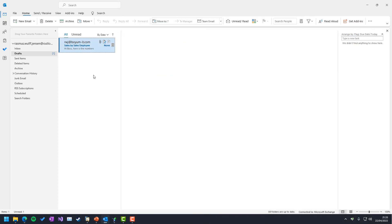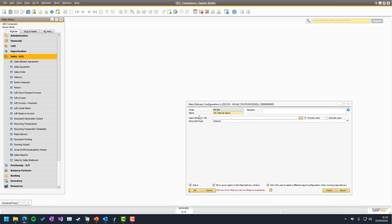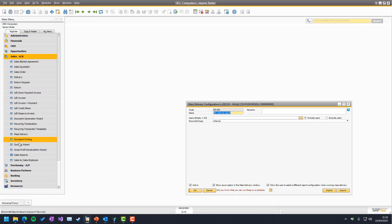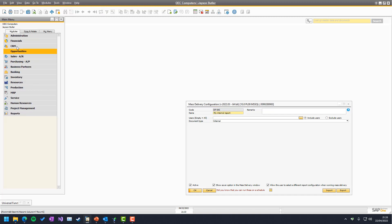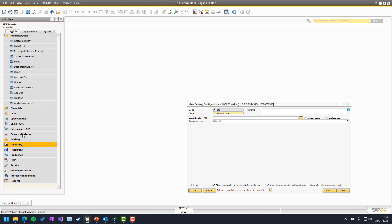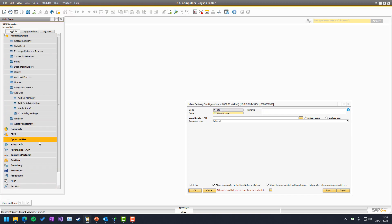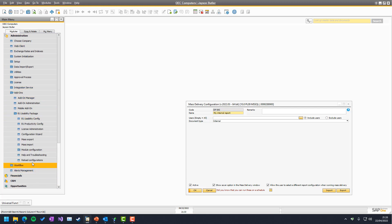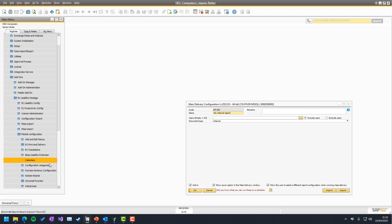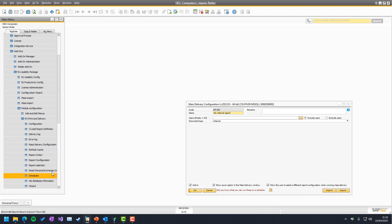But, of course, we don't want to have the job of doing this every Monday morning at 8 o'clock. So, we need to set up the schedule. So, let's go into administration, add-ons, B1 usability package, module configuration, B1 print delivery, and schedules.